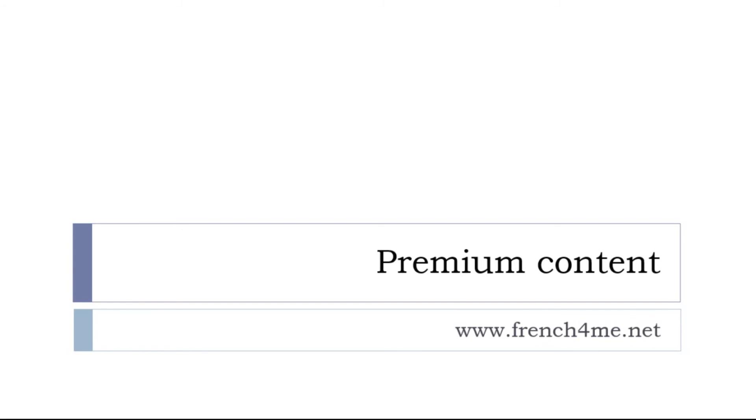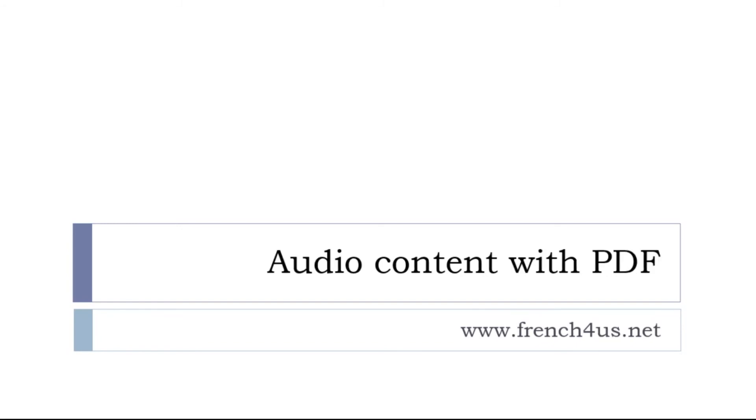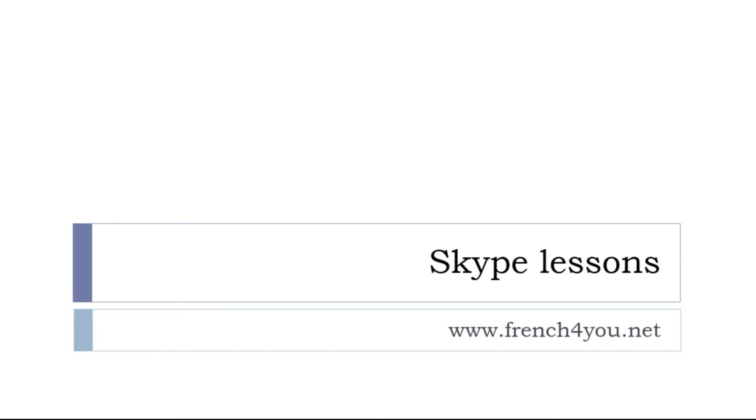And then if you are only interested in audio or PDF photo lessons, then it's another place and it's French for us dot net. And last but not least, if you need to go faster, if you want some Skype lessons it's possible, let's try to find a convenient time for you and for me.